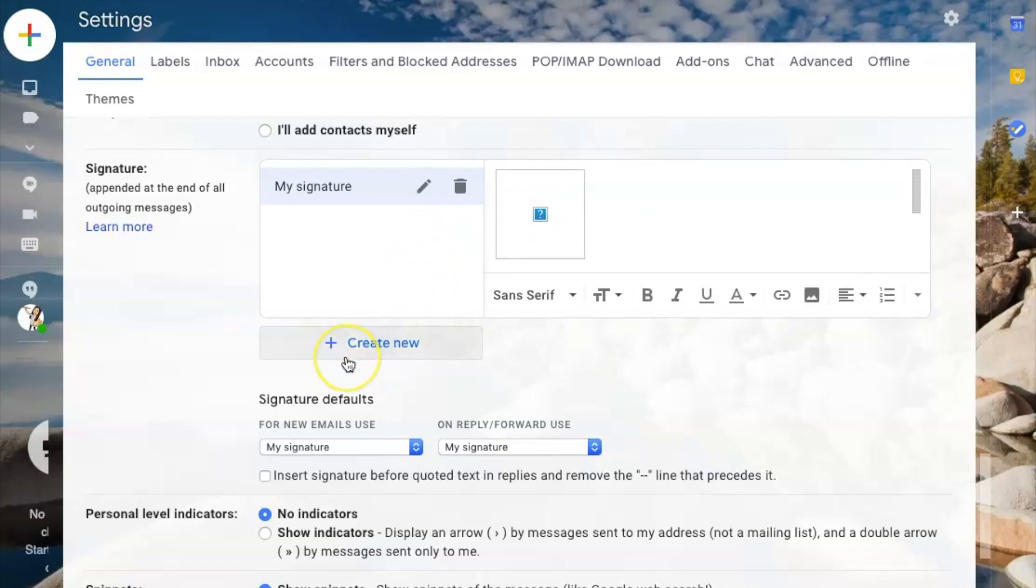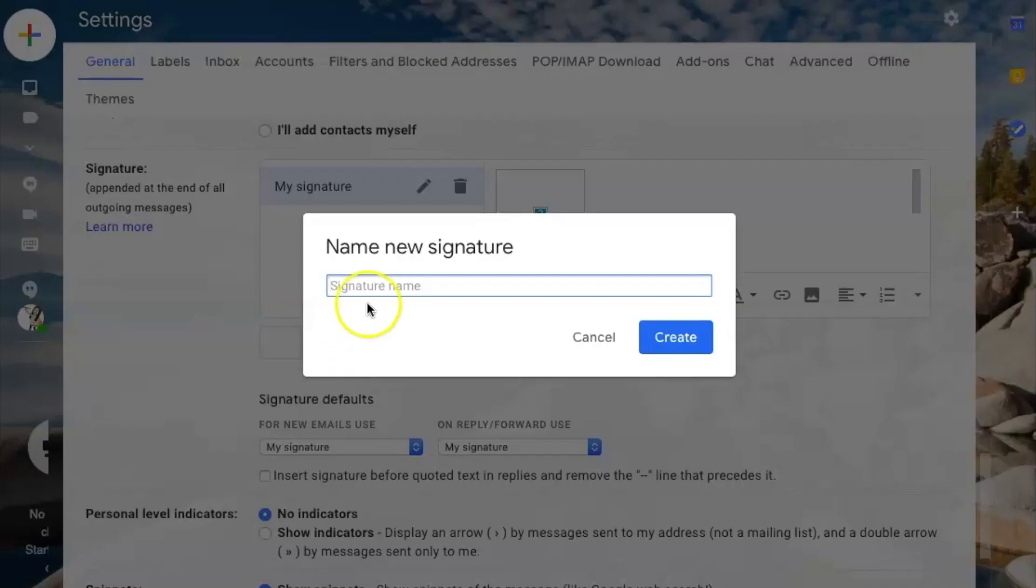I'm going to create a new one. So if you have no signature, you can start from scratch. Otherwise, you can add to it, and I'll point out where you add to it. I'm going to click create new.